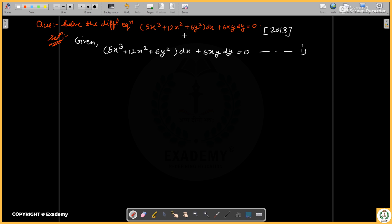The equation given is: (5x⁴ + 12x² + 6y²) dx + 6xy dy = 0. You have a differential equation to solve.